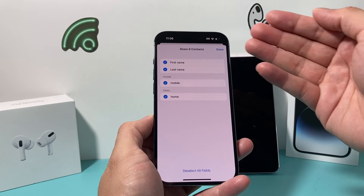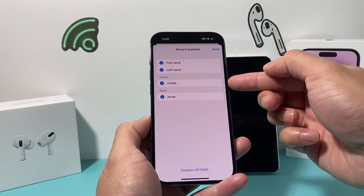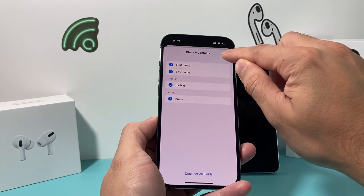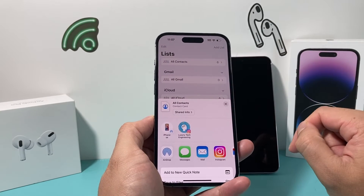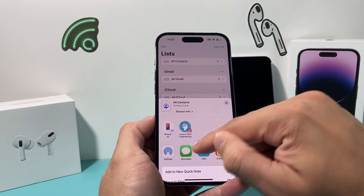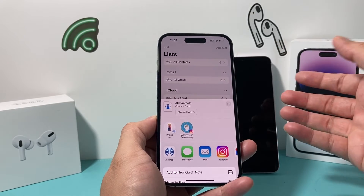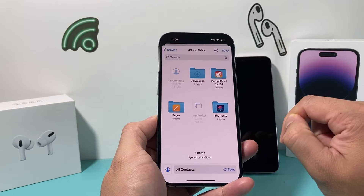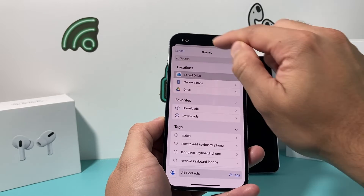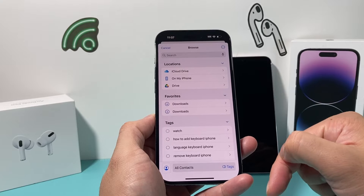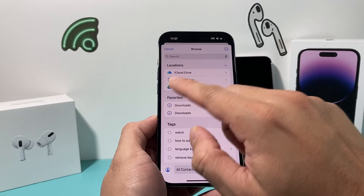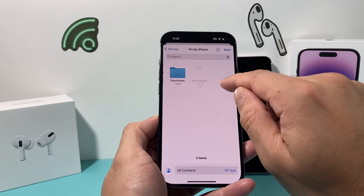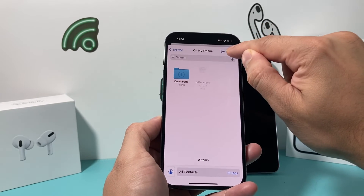It asks you what you want to export for all the contacts you have. I only have six contacts, but you get the idea — select the options you want. I like to keep everything and hit done. Once I click done, you can text or email that export to the other device, or go ahead and save it to the files app. Under the files app, there are options for different locations to save it. I'll save it to my iPhone and click save.